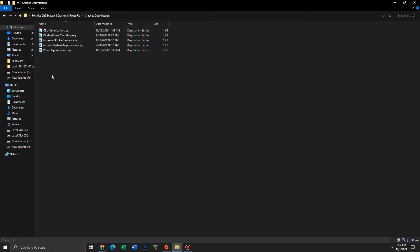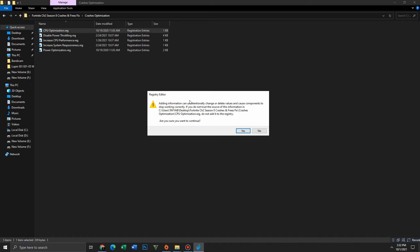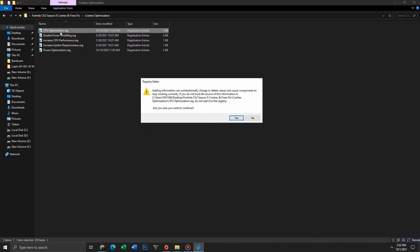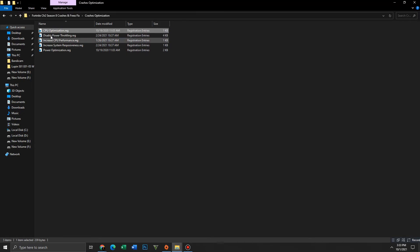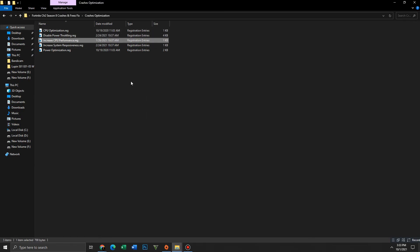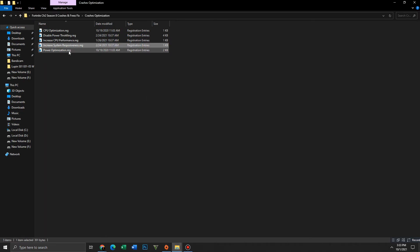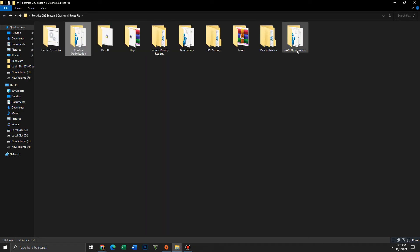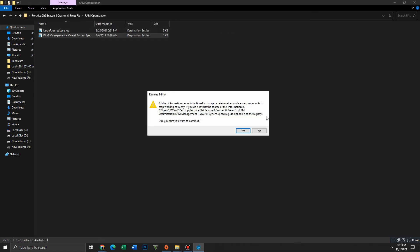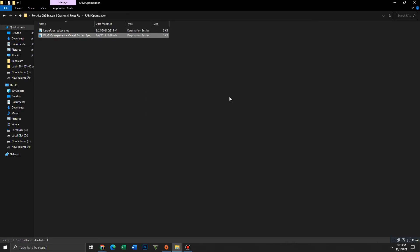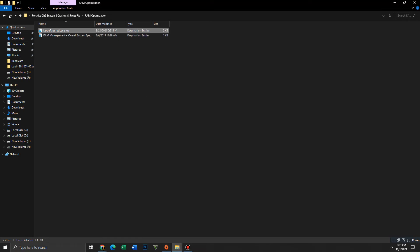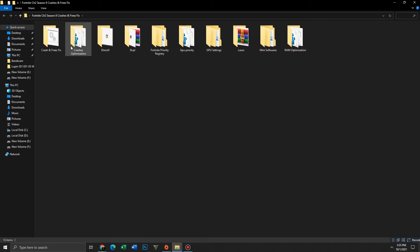For errors like application hang detected, all of these are registry files — run them one by one: Disable Power Throttling, Increase CPU Performance, Increase System Responsiveness, and Power Optimization. Now go to RAM Optimization and run both registry files one by one. Get back, and at the end run the batch file in the Crash and Freeze Fix folder.